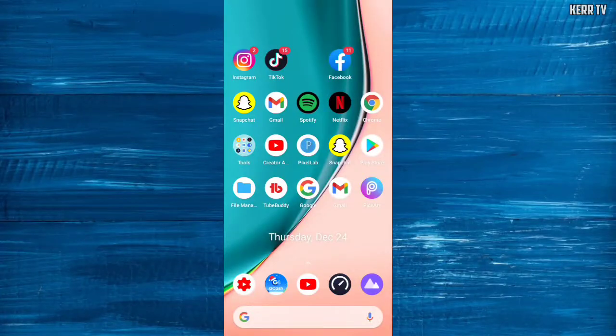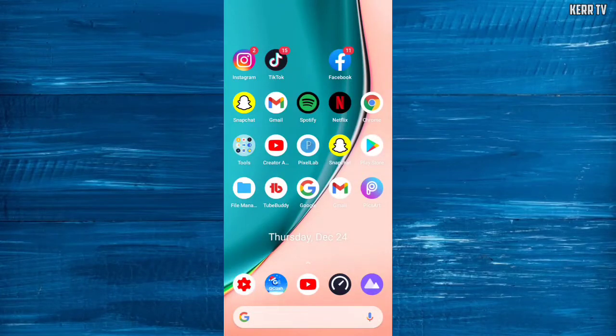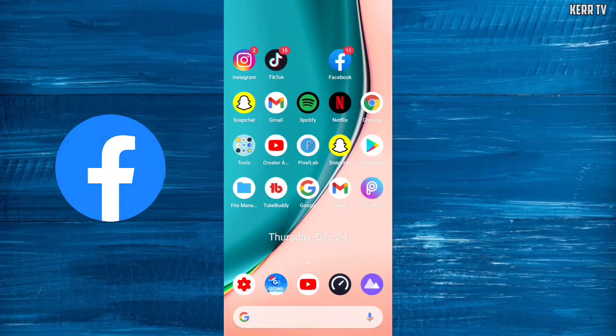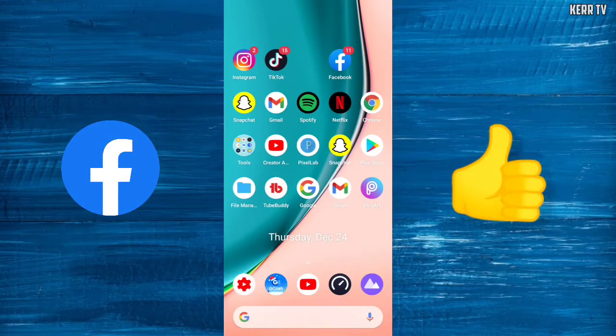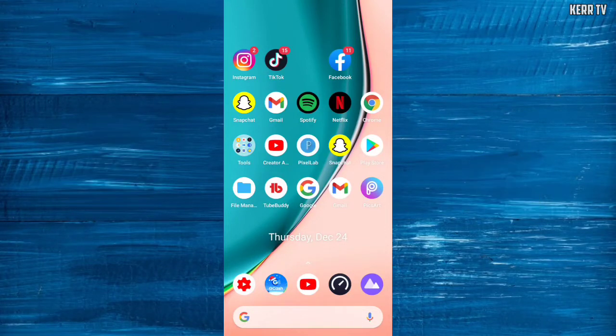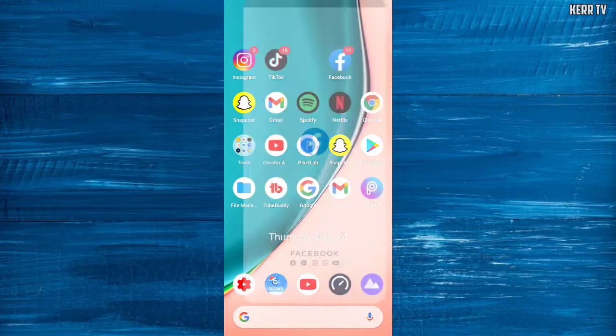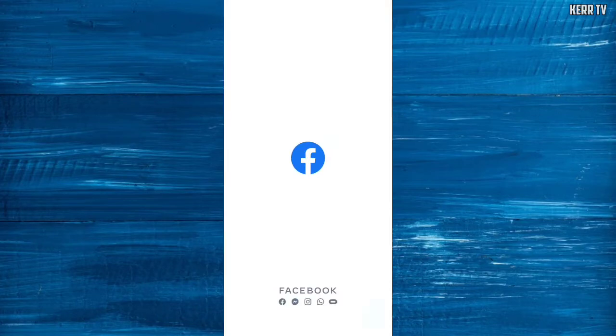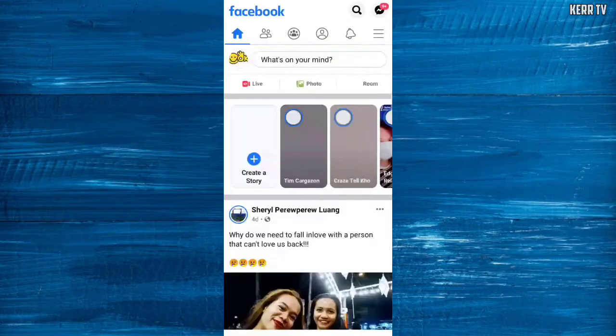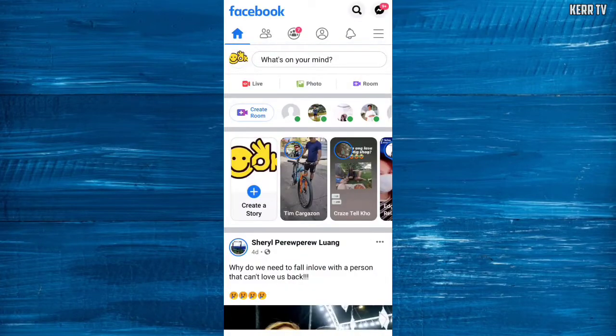Hello YouTube, today I'm gonna show you how to change your primary email on Facebook. Let's start. The first thing we're going to do is open the Facebook app and login to our account.